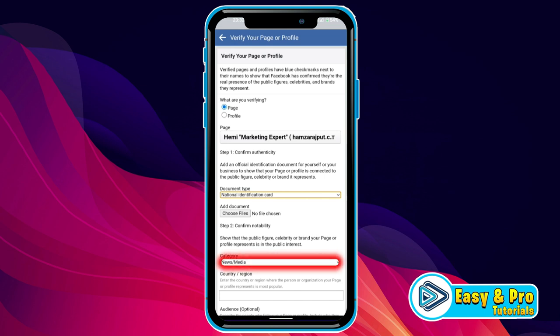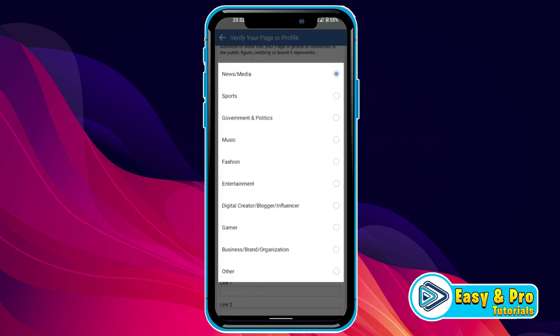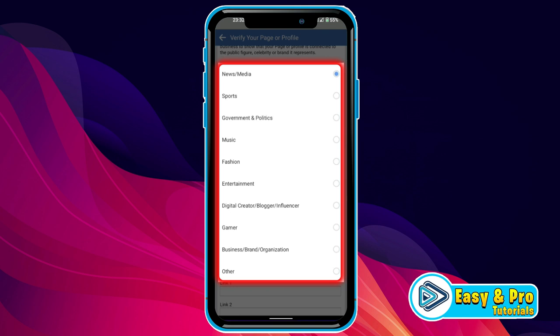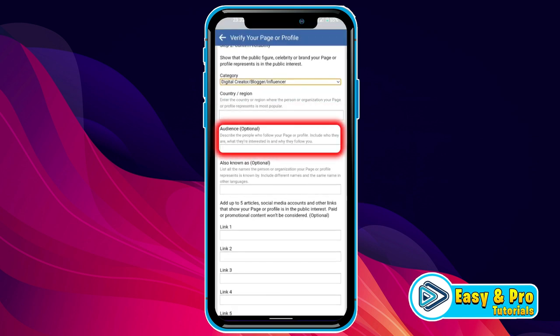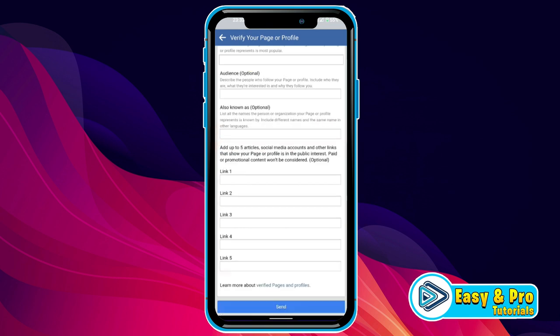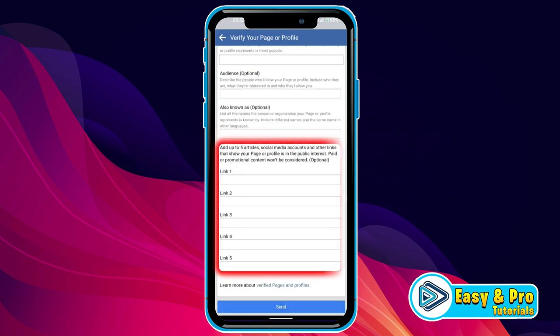Then you have to choose your category. Open it — you can choose your field according to your profession. After selecting it, scroll down and choose your region. There is also an audience tab that is optional, where you can describe the people who follow your page or profile — include who they are, what they are interested in, and why they follow you. At last, you have to paste 5 links or articles, like social media accounts and other links that show your profile or page is in the public interest.